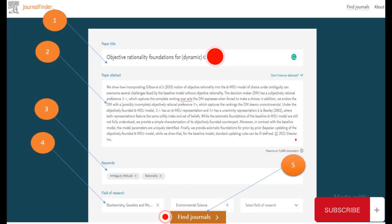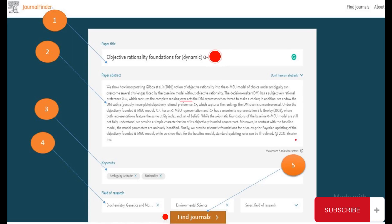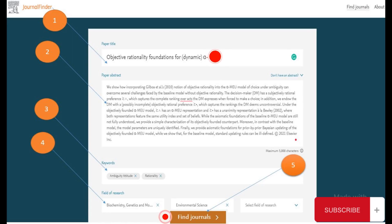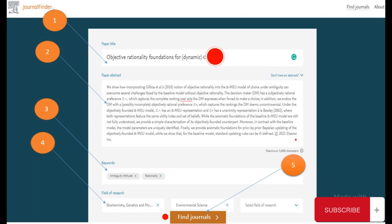Now, let's move on to entering your paper details. In the provided text boxes, fill in the title of your paper, the abstract, and the keywords related to your research. This information will help the tool in generating accurate journal suggestions.